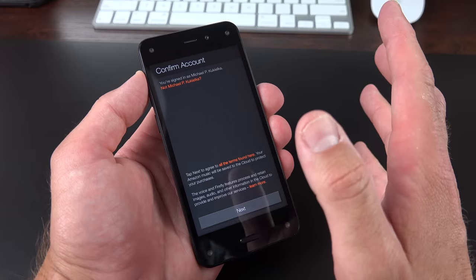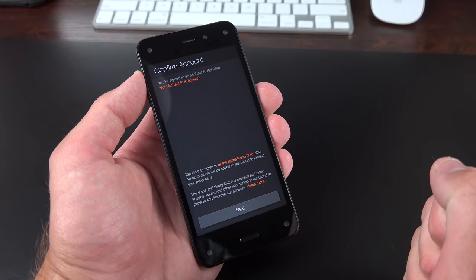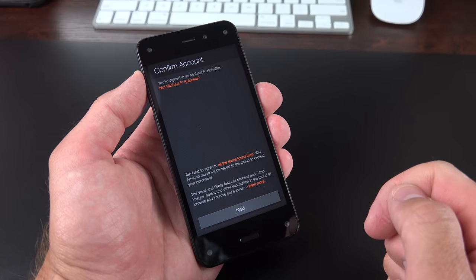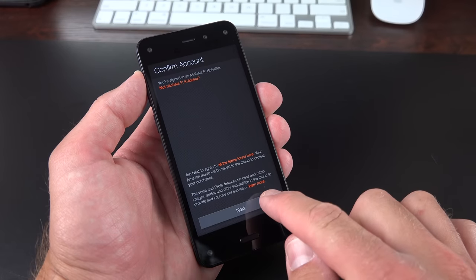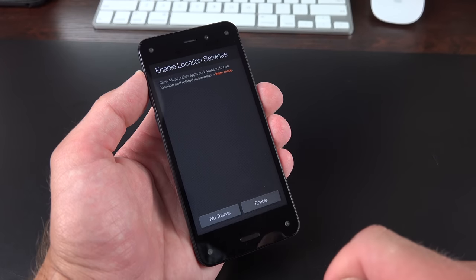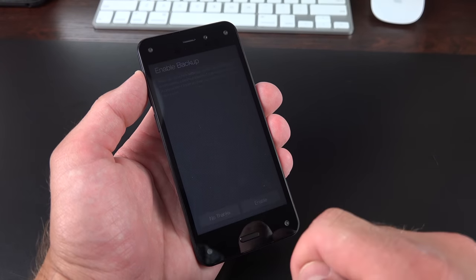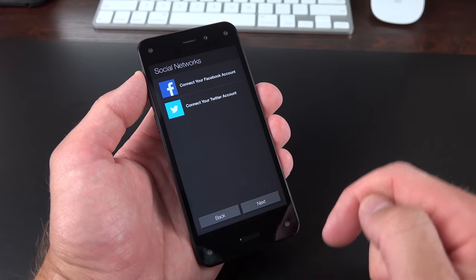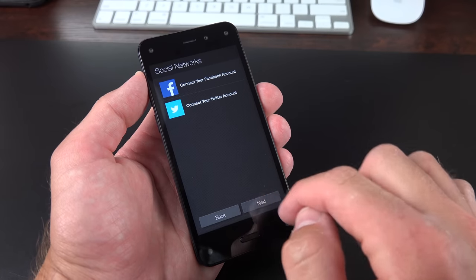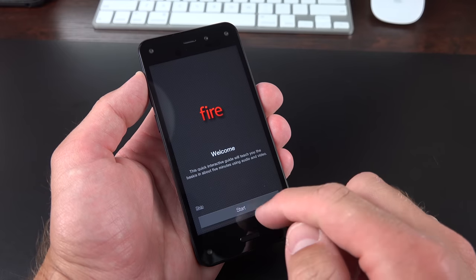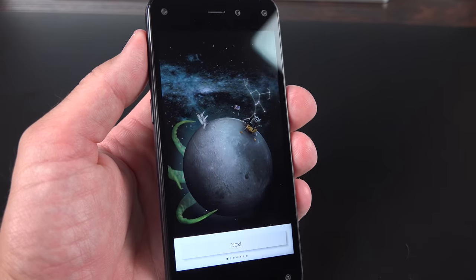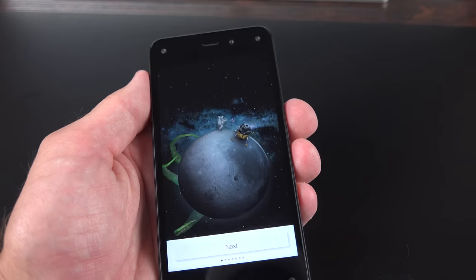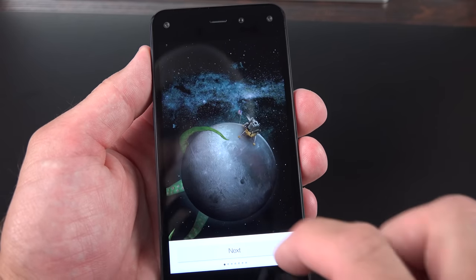Now very similar to the Kindle, this phone has already been set up for my account, so I didn't have to log into my Amazon account. It's just asking me if I am this person, so we're going to click Next, and we're going to enable location services, enable backup features, and we can sign into our social networks. I'm going to skip that for now. And then we're going to go through a little tutorial here, so we're going to start. So as you can see here, we have this little tutorial which explores some of the features, including dynamic perspective, so we can click Next.